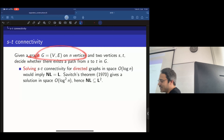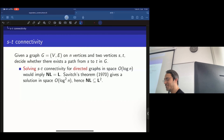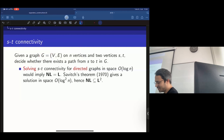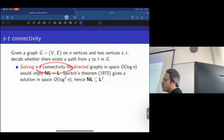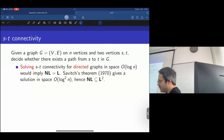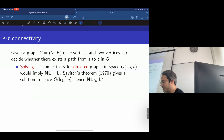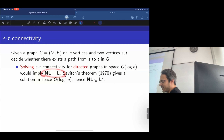Given a graph G on n vertices and two vertices S and T, we want to decide whether there is a path from S to T in G. Now, solving ST connectivity for directed graphs — directed are the hardest — in space logarithmic in the graph size would imply NL equals L. That's a complete problem for NL under log-space reductions.